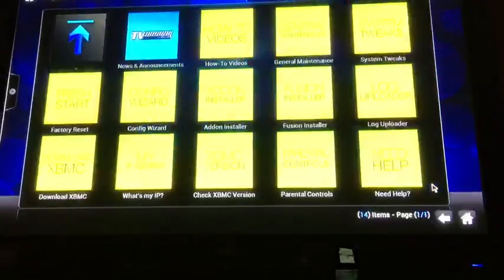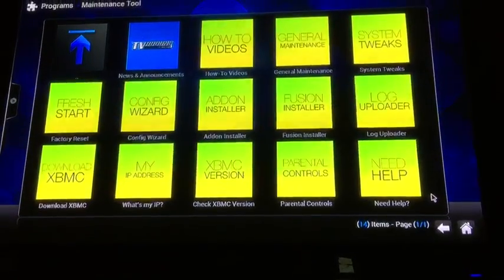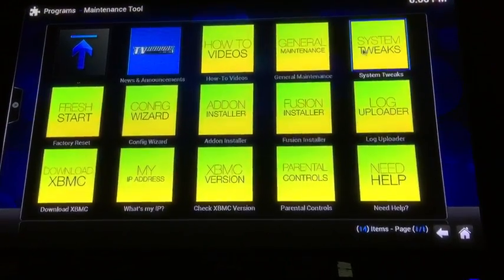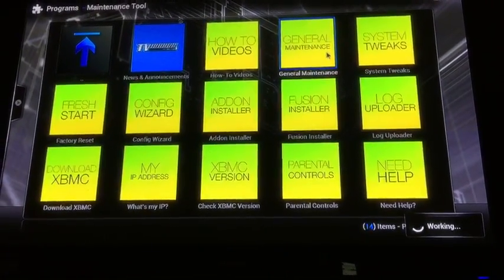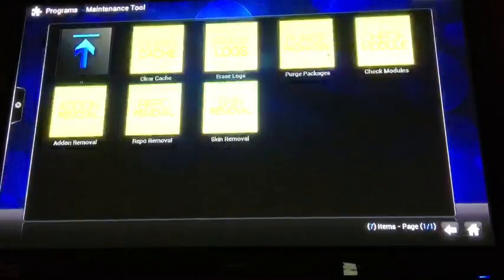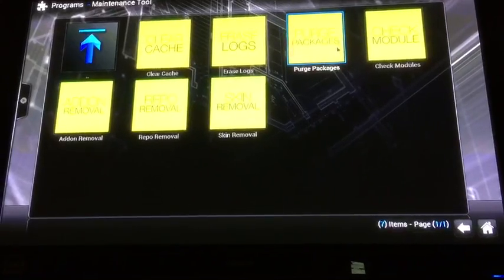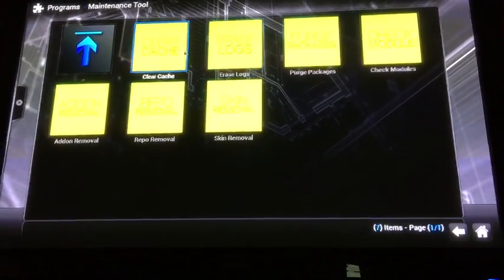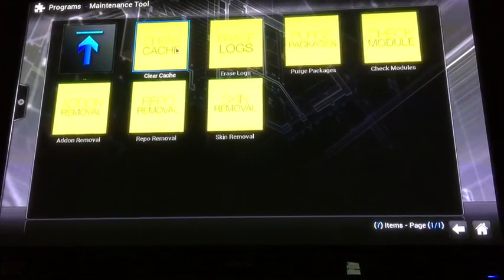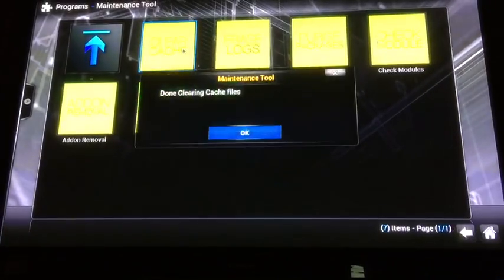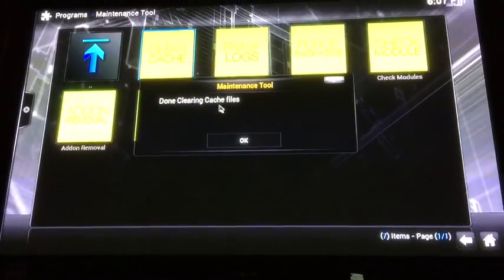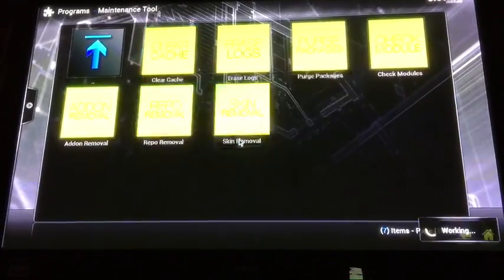It looks like this. Once you launch the maintenance tool, you want to go to general maintenance. Open up the general maintenance. The first one here is clear cache. Launch that, just click on it. Done — clearing cache files. Done. Click OK.